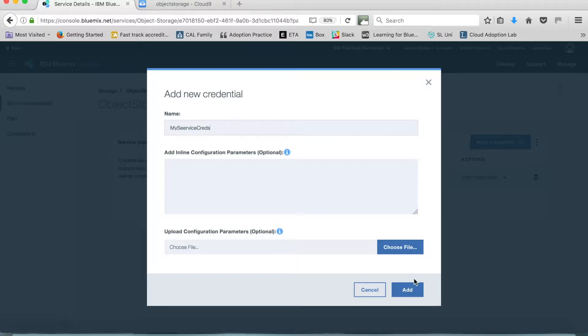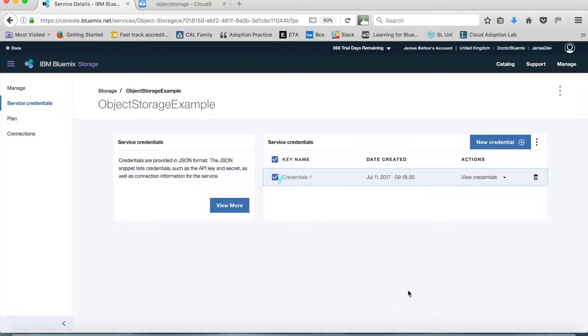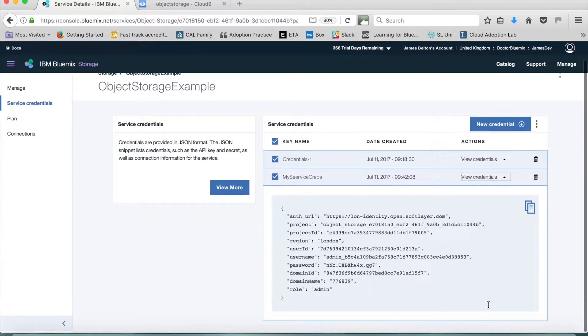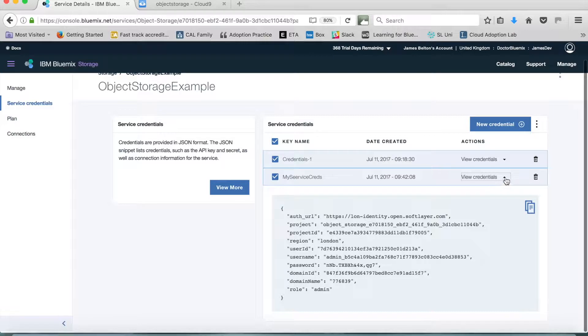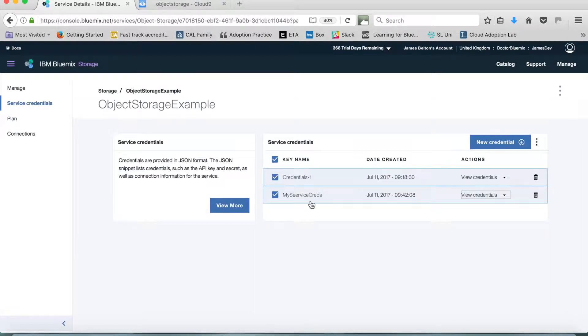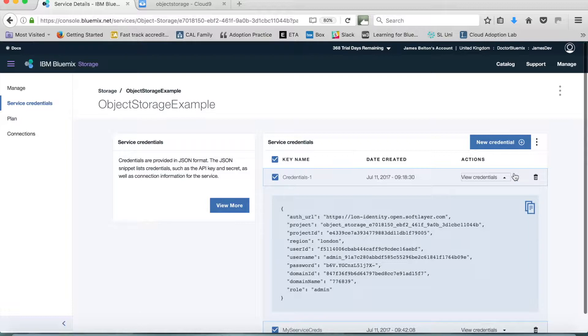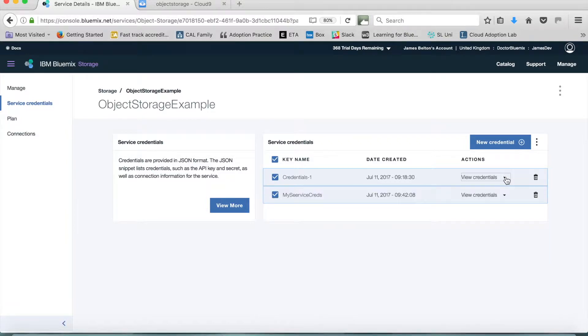And click add. I will just take a couple of moments to create and there you go. You can see that there is now some JSON there which gives you your service credentials. You'll notice that I've already created some credentials and these are the ones that I'm actually going to use in the ongoing example.